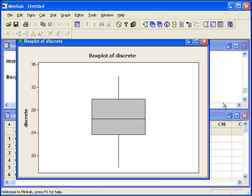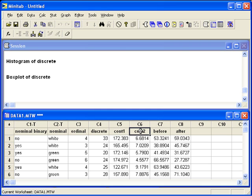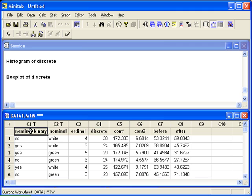Two variables as raw data can be organized into dot plots and box plots using the same scale. How you enter the commands in Minitab depends on how the data is organized — either the variables are in two separate columns, like continuous one and continuous two in C5 and C6, or the data can be in one column like discrete, with another column of binary data that separates it into two groups, like nominal binary in C1.